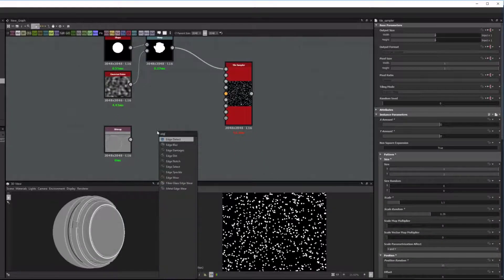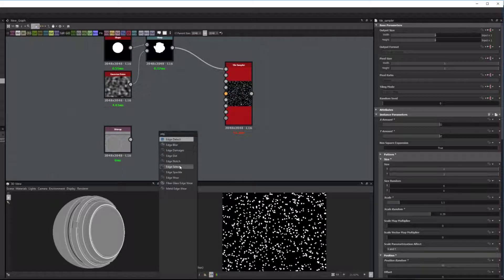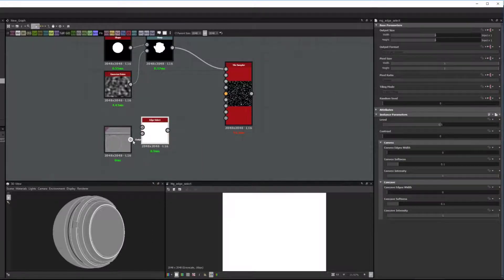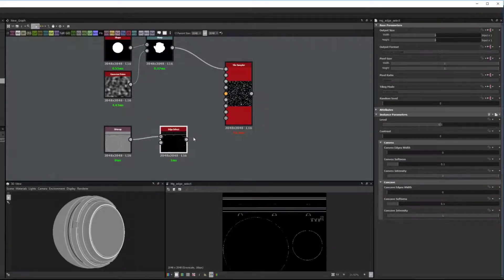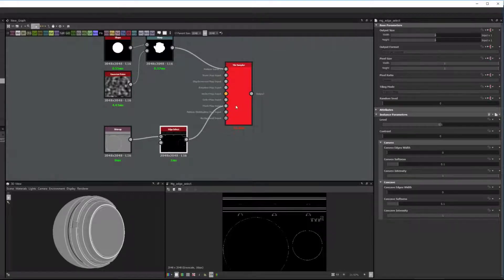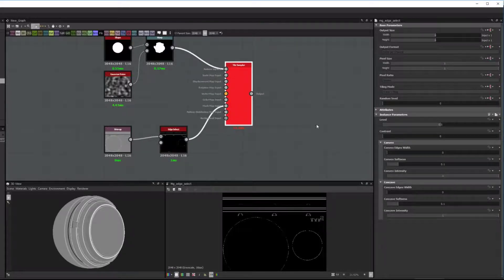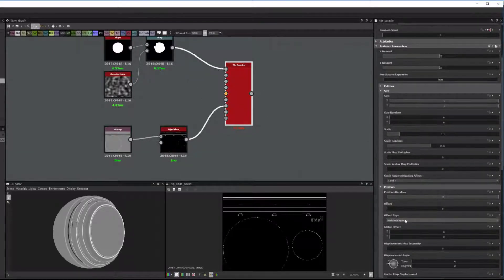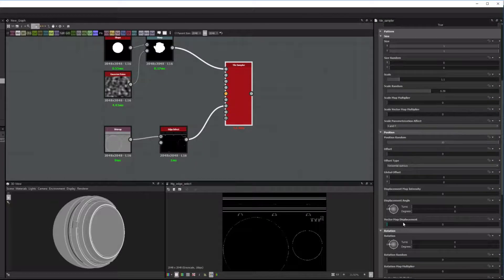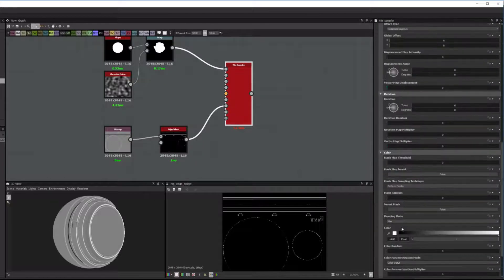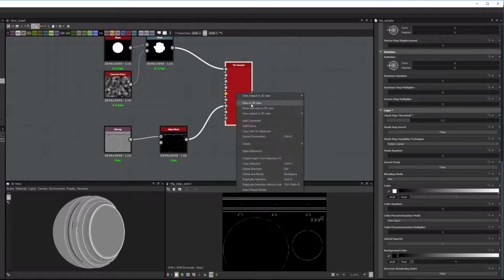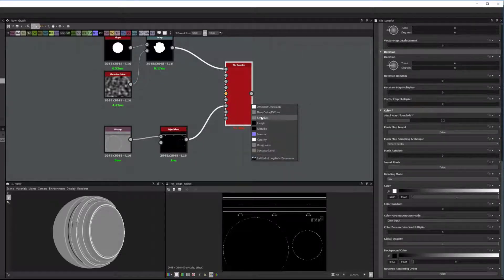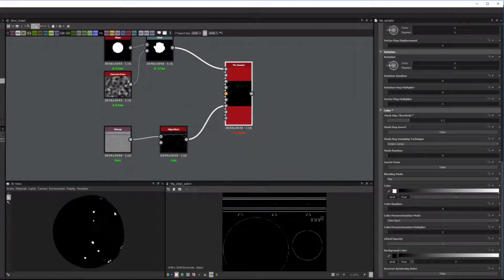I'm going to add an Edge Select node. And I just want to mask the tile sampler with the Edge Select and the Mask Map input. Then I have to go to the Color section and increase the Mask Map threshold a bit. And so now you'll see that it's masking out.